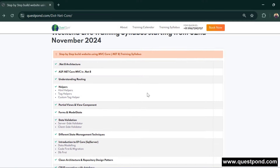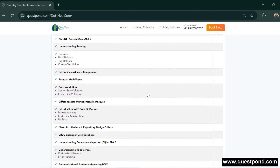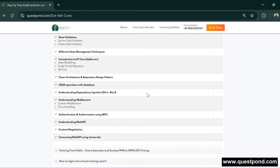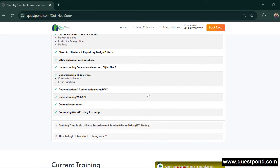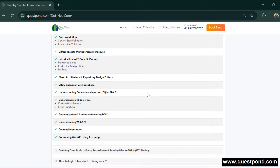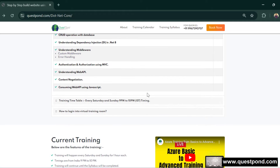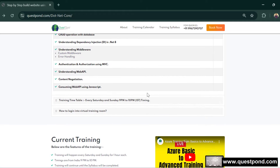The training also covers Authentication and Authorization using the JWT token approach. Additionally, we'll touch base on Web API — how to create a Web API and how to consume it within our application. This is also being covered as part of the course.